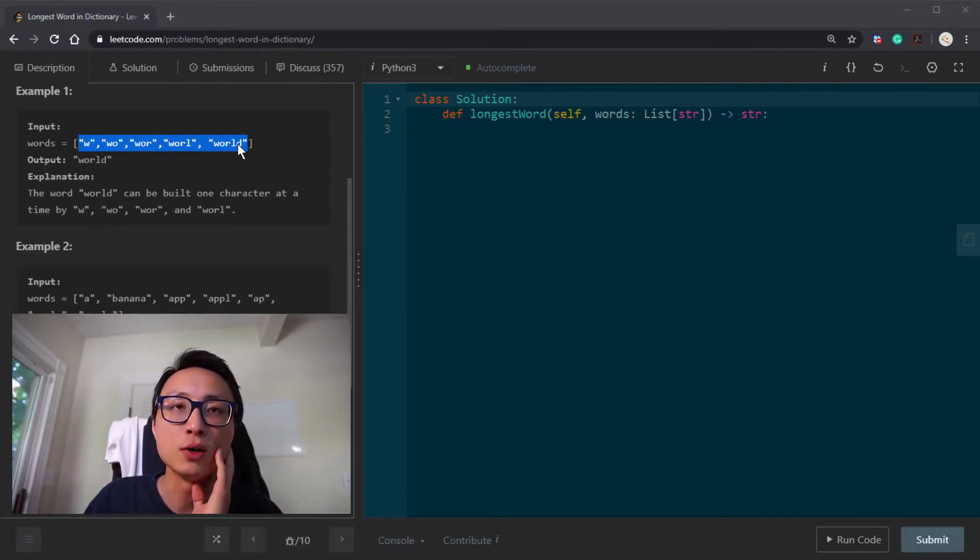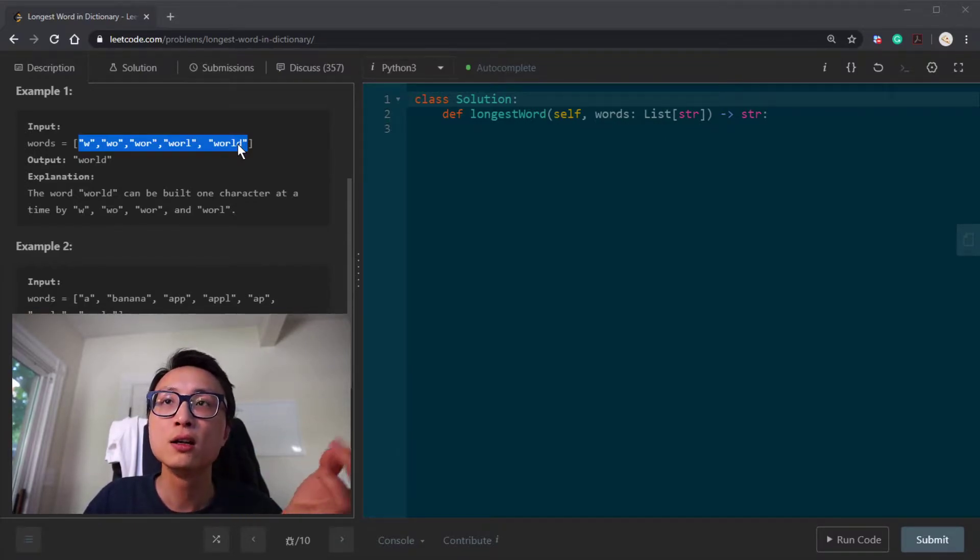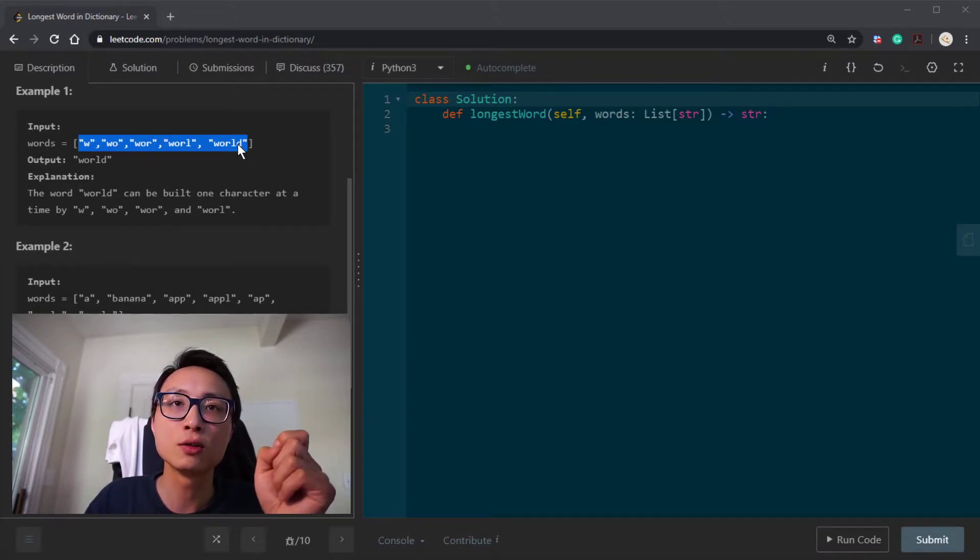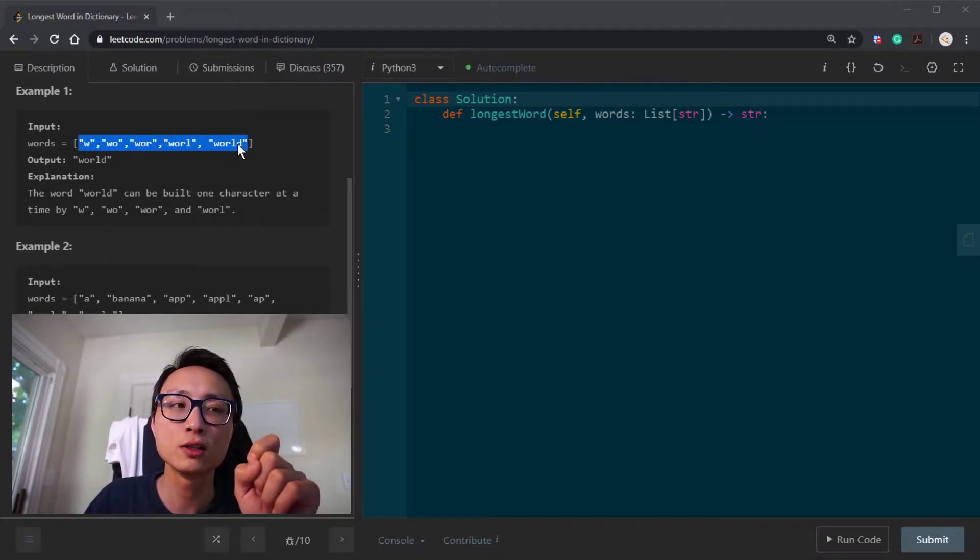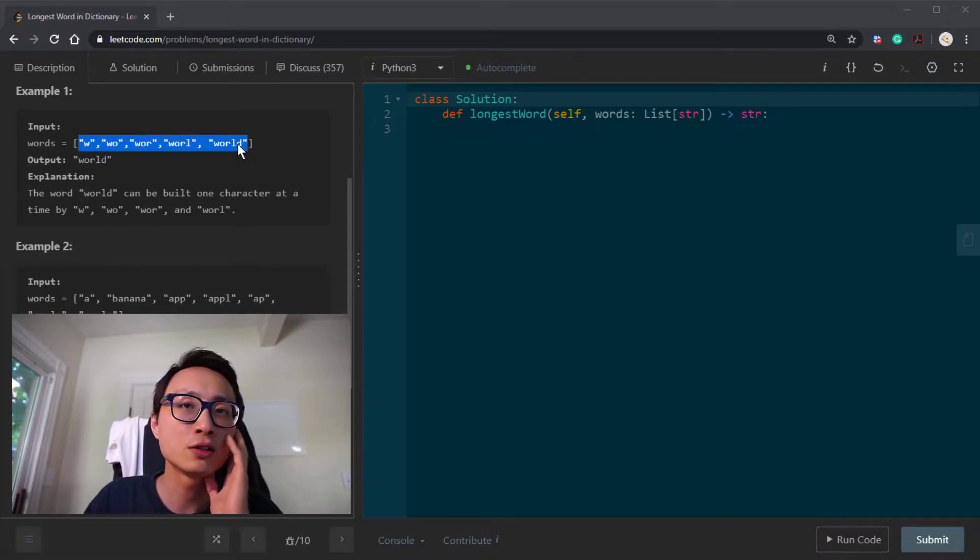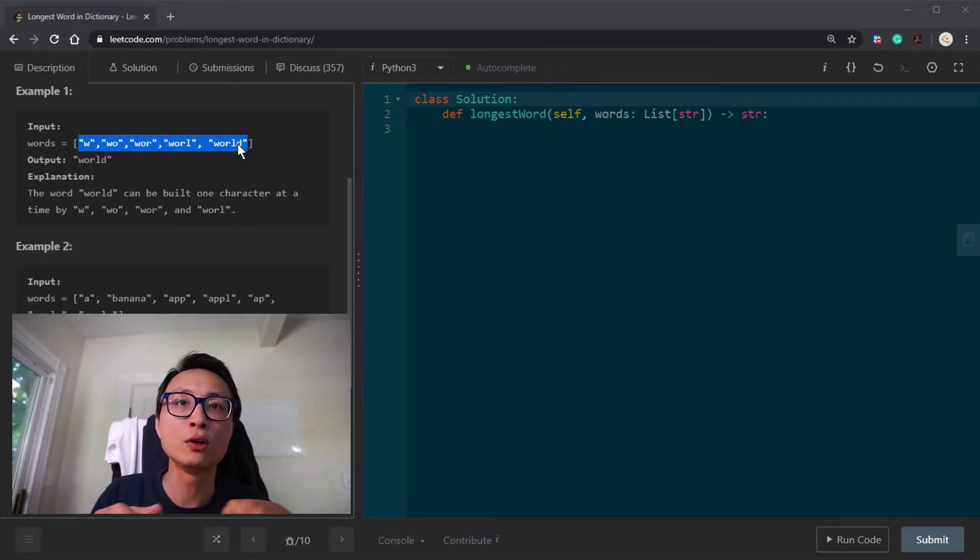You can very easily think about using that to solve this problem. Use trie, just insert all those words inside the trie data structure, and then do either DFS search or BFS search to explore the whole trie.